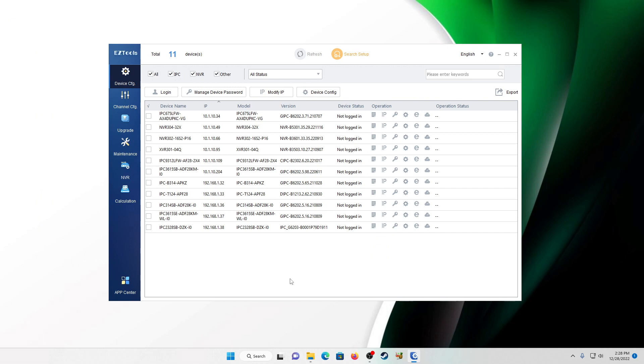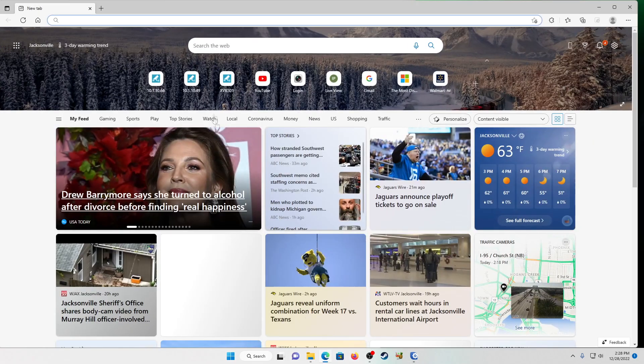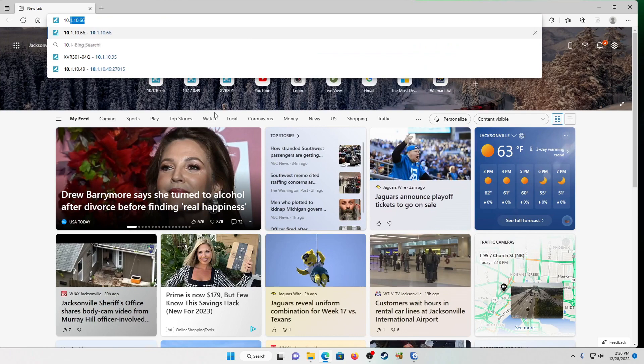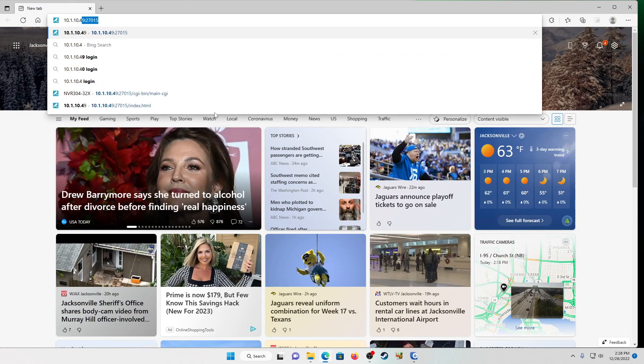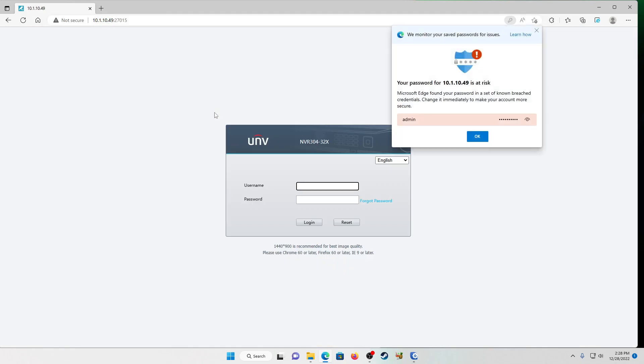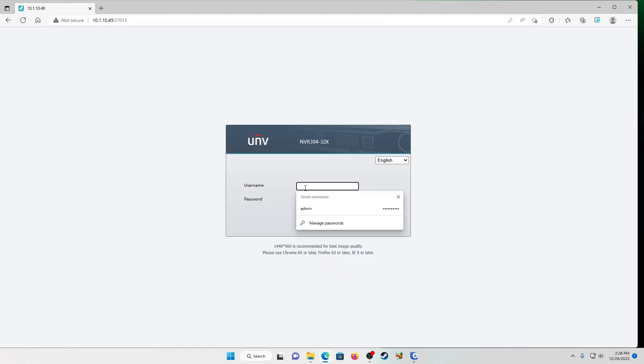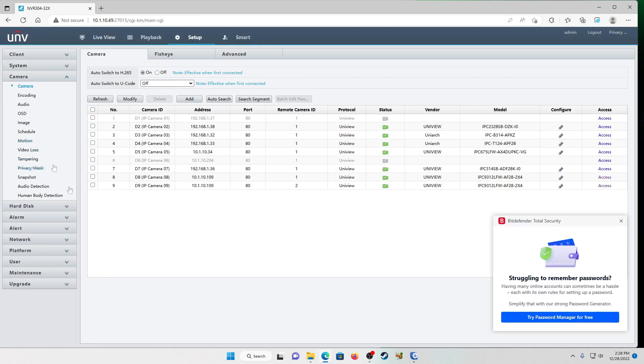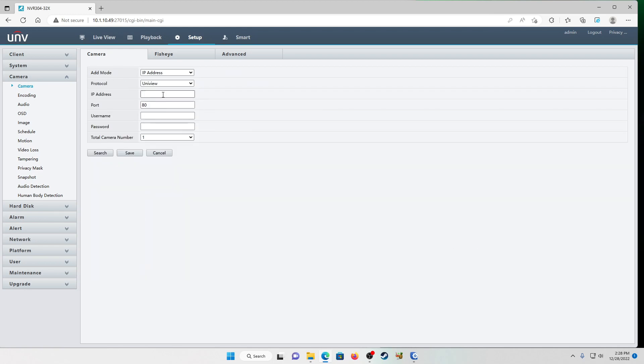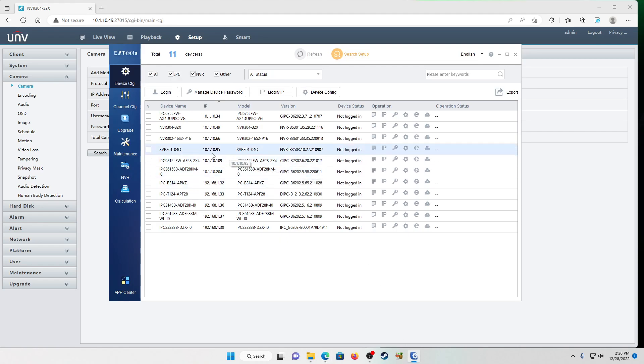We're going to start by logging into our NVR because again, that's our target, right? So here's our 32 channel dot four nine. We're going to open a browser and we're going to go to 10.1 dot 10 dot four nine. We're going to go and log in. We're going to go into our setup menu and then directly into our camera menu and we're going to go to add. Add mode is going to be IP address. Protocol is going to be Uniview. IP address. This is going to be our XVR's IP. So if we come here, we're going to see that it's 10.1 dot 10 dot nine five.